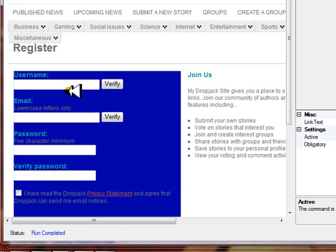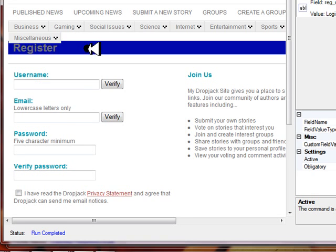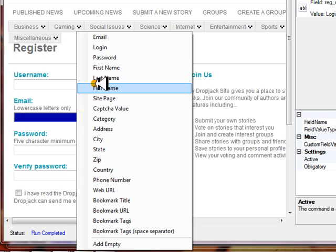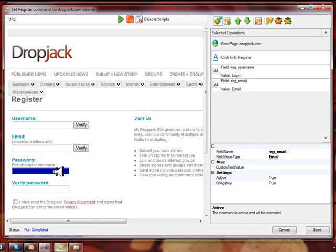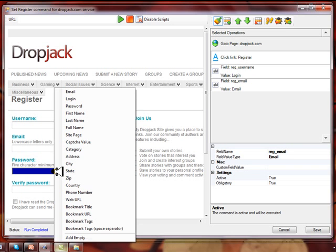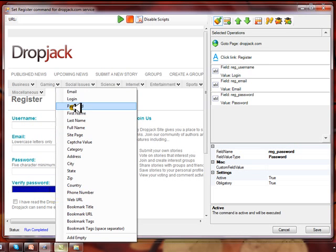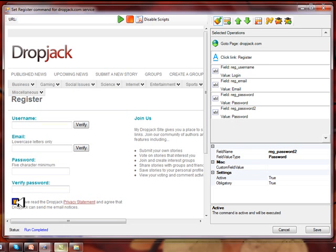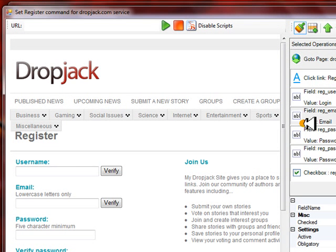The next thing we want to do is actually register our username by clicking Login, then email by putting your email in. What's happening is Magic Submitter is taking all these fields from our profiles that we set up. So we'll put a password in here — password — and it wants us to verify the password. Put a password in there, and then see the little checkbox — we click Add Checked. You can see on the right-hand side it's adding all the commands. Very easy to do.